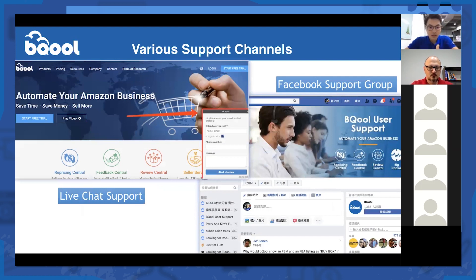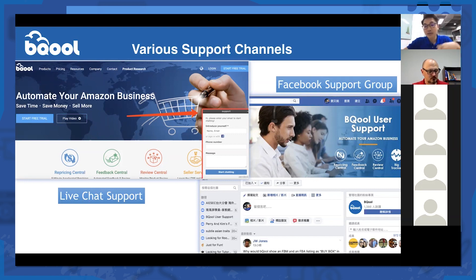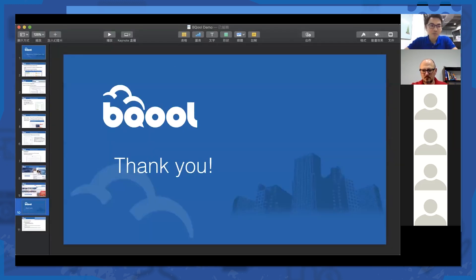We have various support channels. You can reach us via live chat on our main website, through our Facebook support group where our well-trained representatives will get back to you quickly, or by email and we'll reply within one business day. If you need phone support, we'll connect you by phone and send a Zoom link. You can also follow us on YouTube or visit our blog for more Amazon news. That concludes the short presentation on our repricing rules.